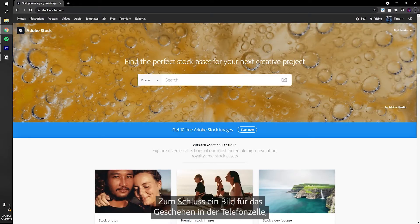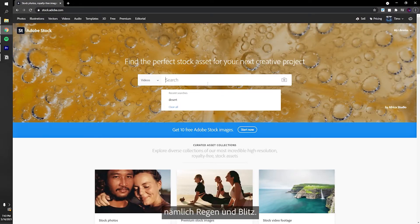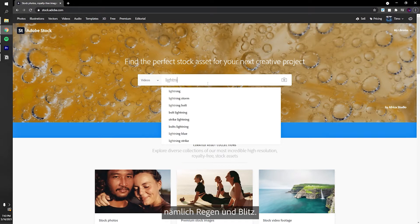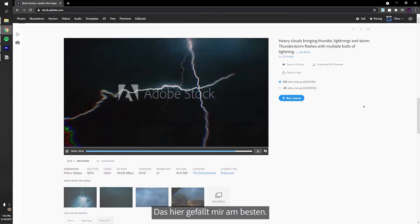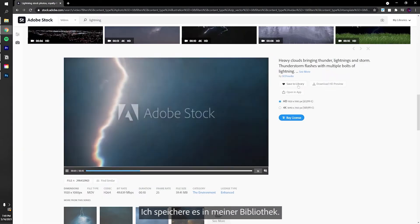Lastly, we need something for inside our object. I want to find rain and lightning. I like this best. Let's save it to the library.